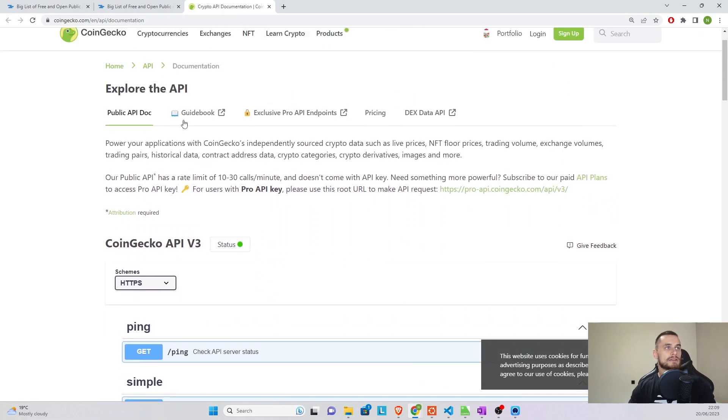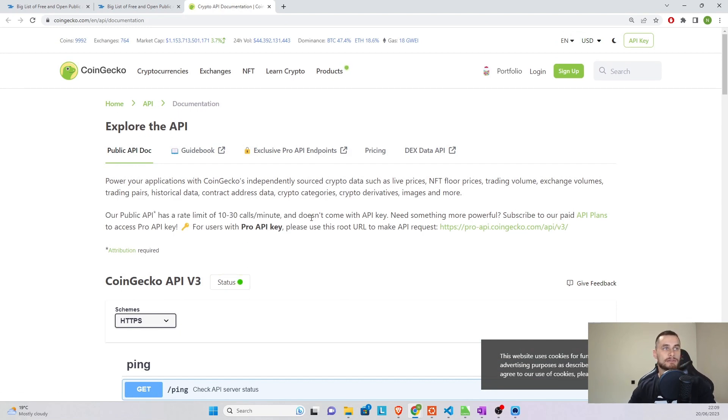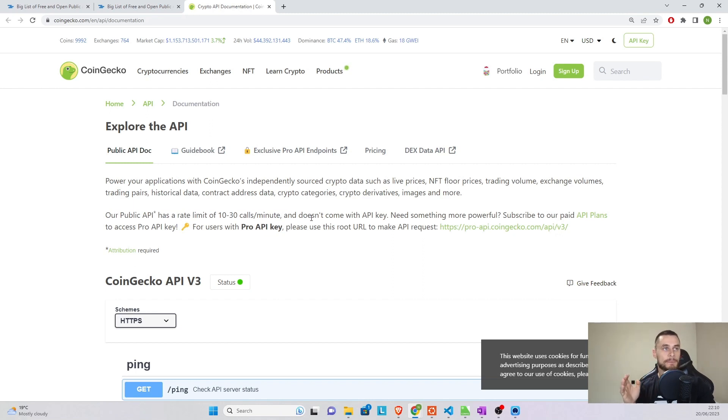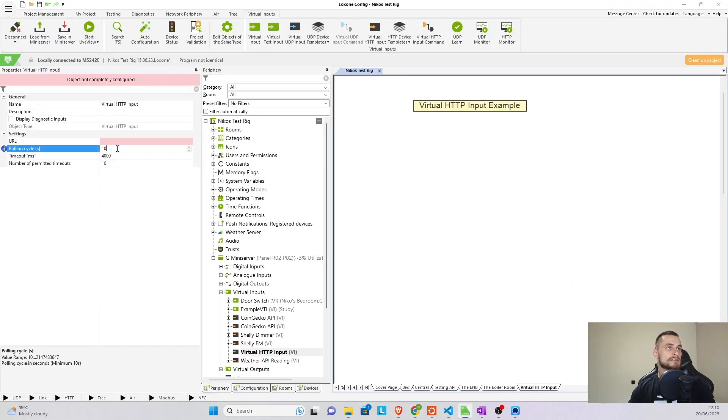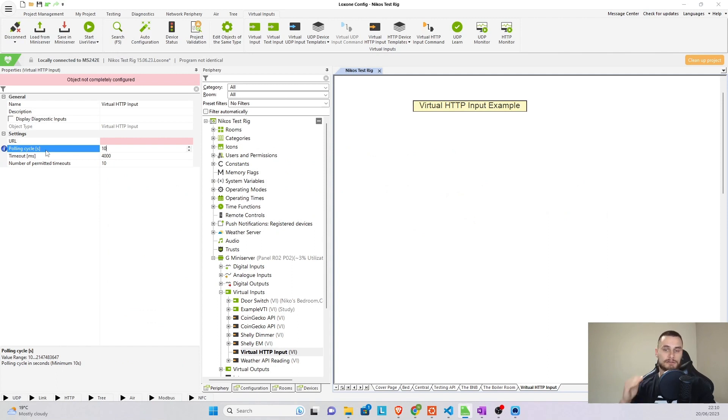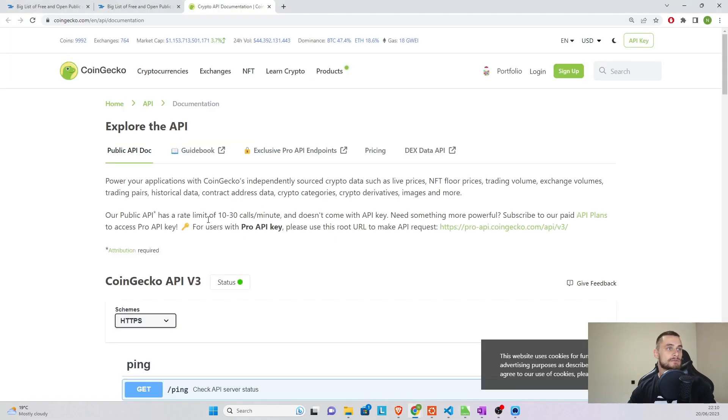Now in here, you'll be able to see that this is a free public API with no key, which is great, exactly what we need. And the public API has a limit of 10 to 30 calls a minute, which means that every single minute we can only pull 10 or 30 times. And this is where that pulling cycle comes into play. If the pulling cycle is currently set to 10 seconds, and that is the lowest that it can go in the mini server, that means that every minute we're going to be able to pull information six times. So in this case, we're absolutely safe.